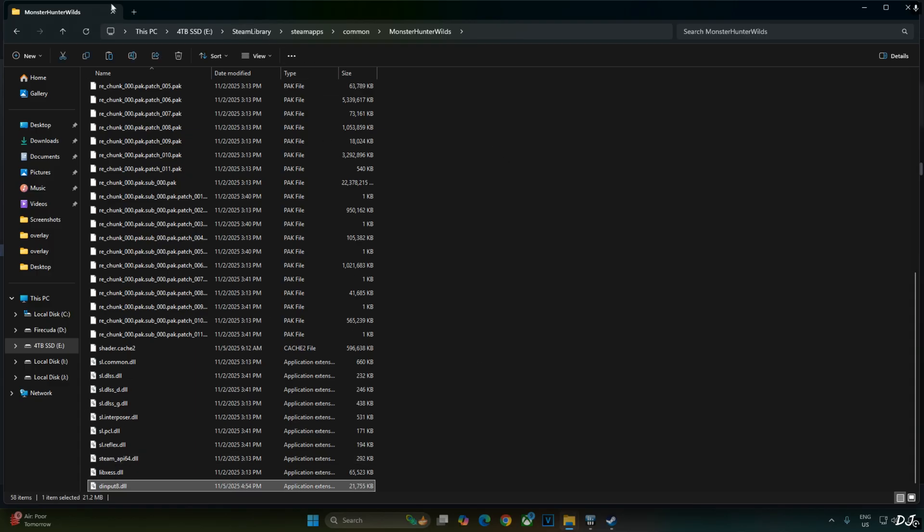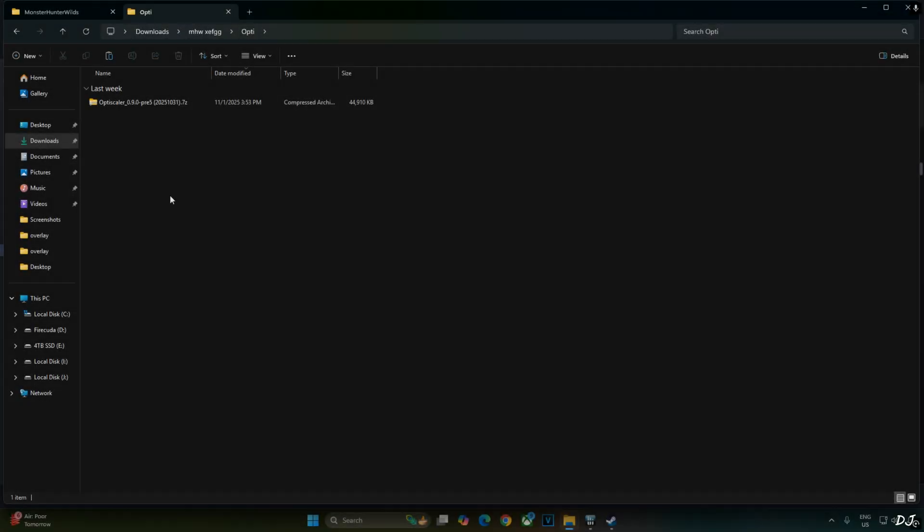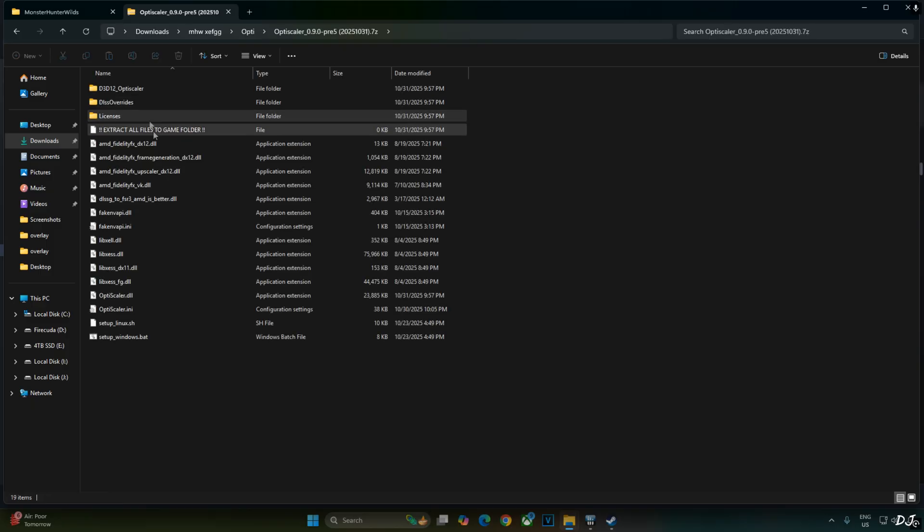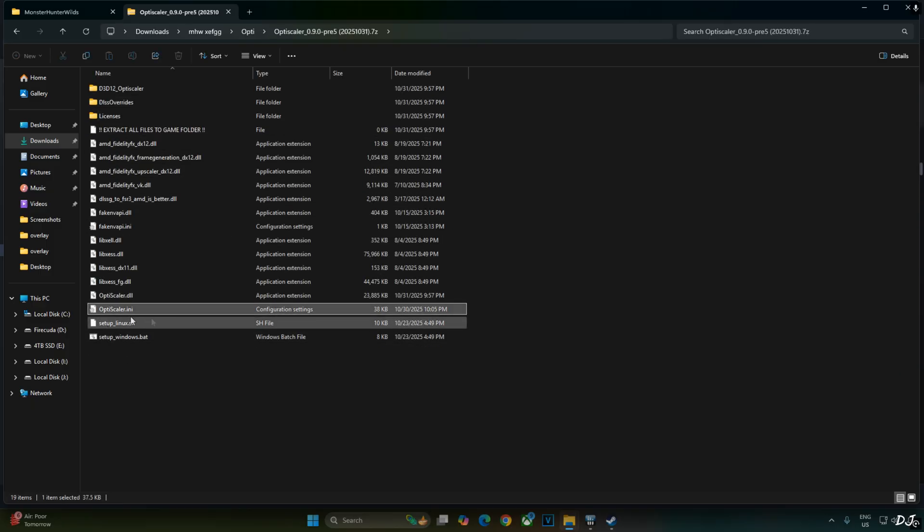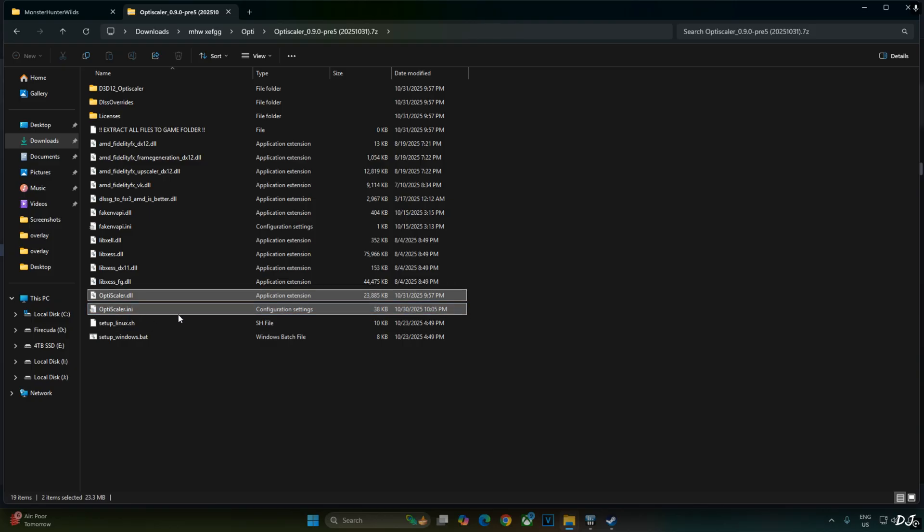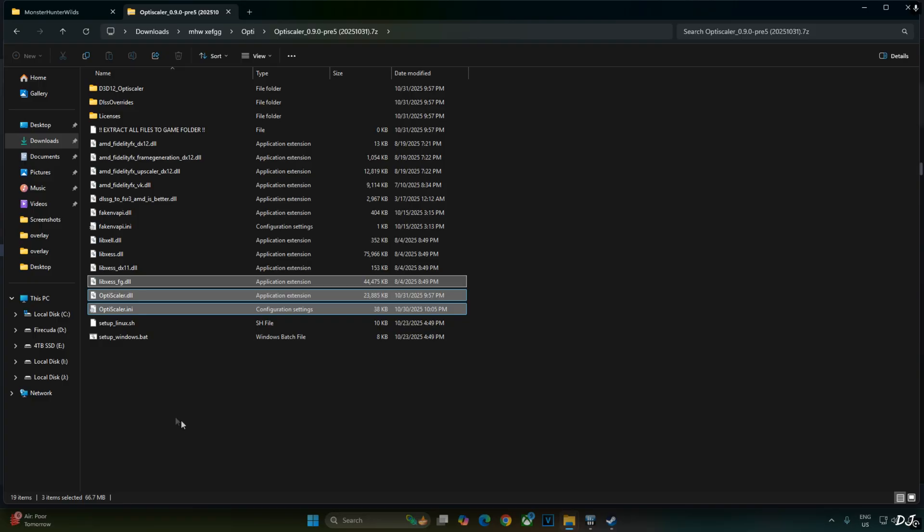That's it. Now I'll install OptiScaler mod. Just open its archive file. Select the highlighted files. OptiScaler.ini. Mods configuration file. OptiScaler.dll. Mod loader file.